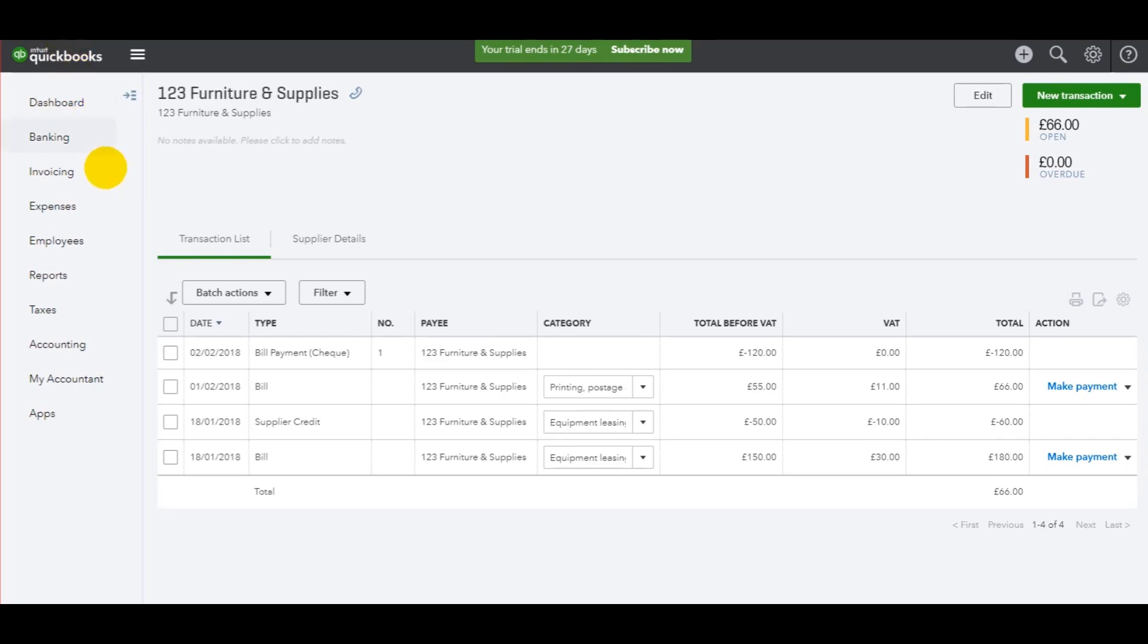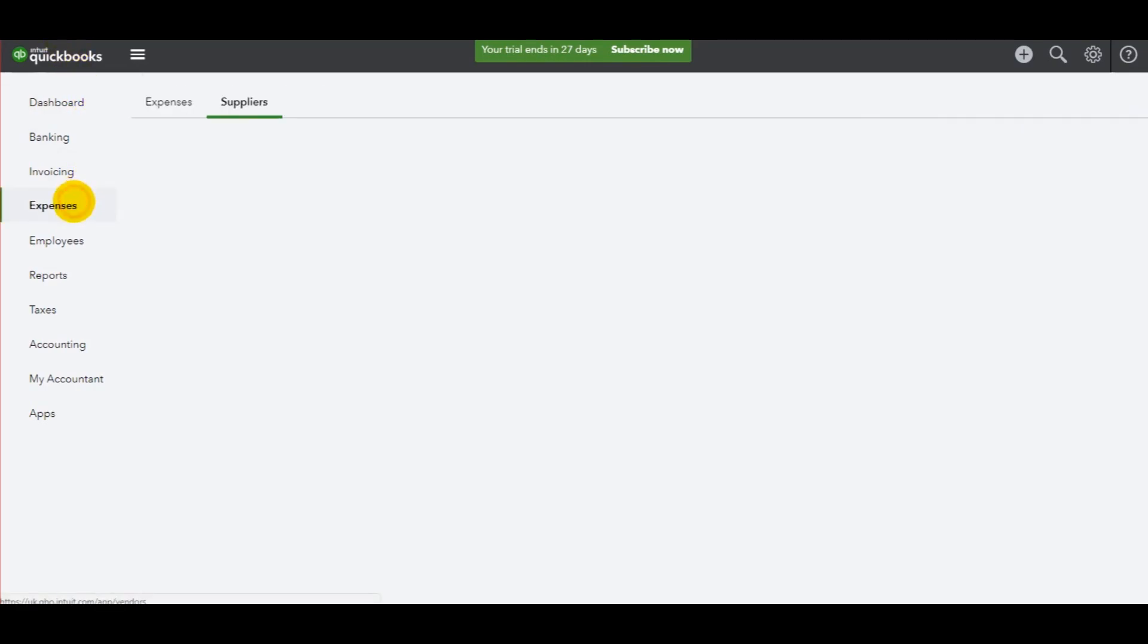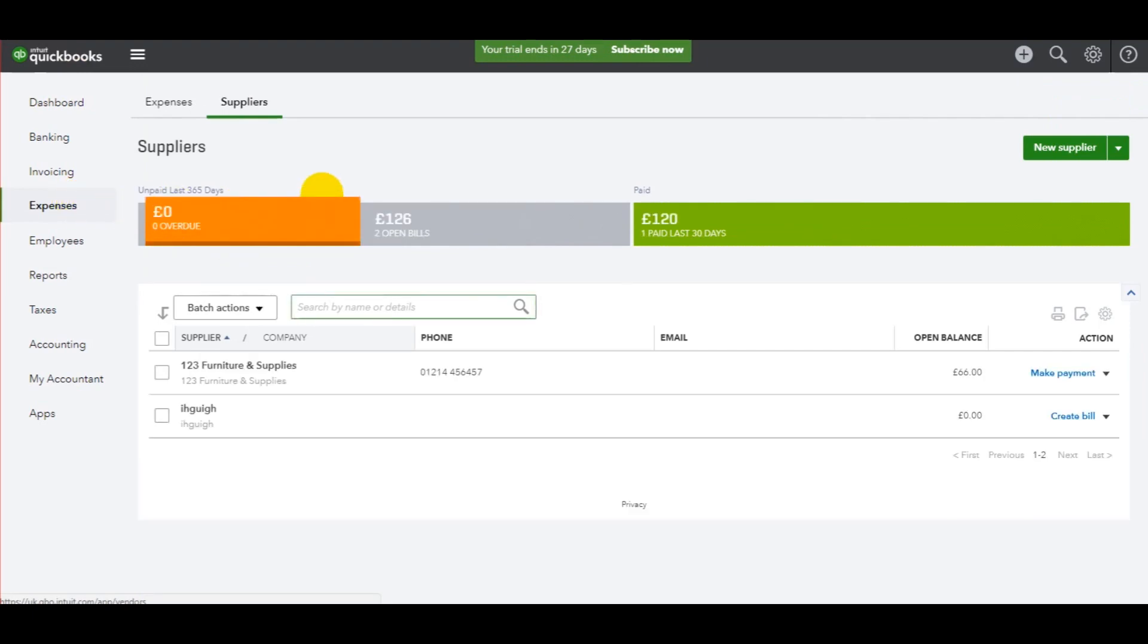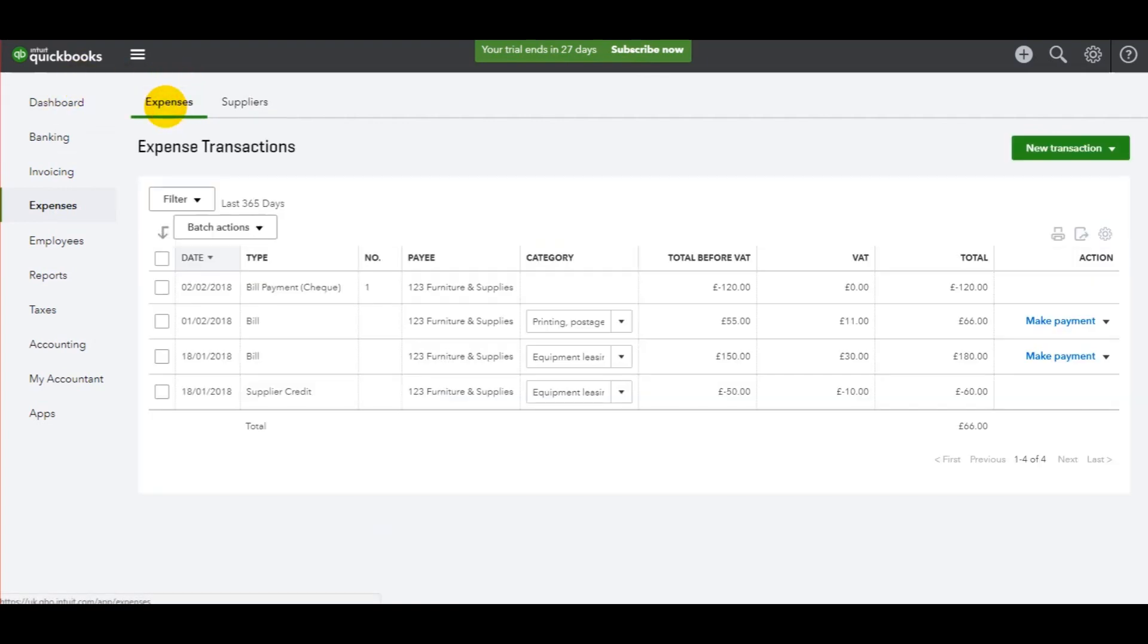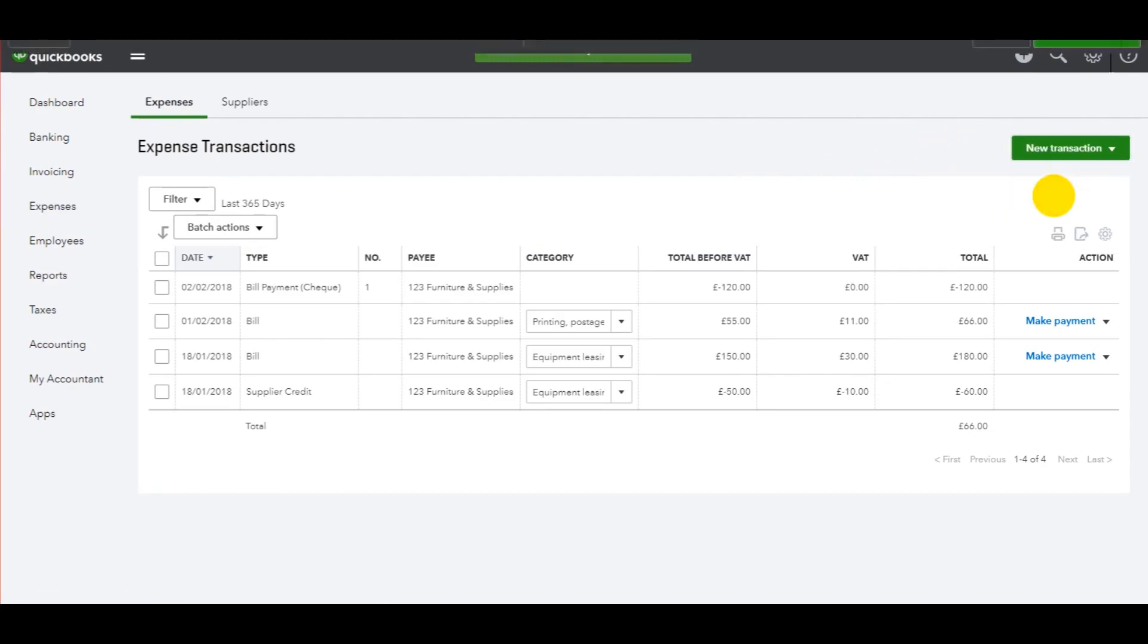The way you do that is by going to Expenses, but instead of going to the supplier list and recording the payment as I did in the previous video, you need to go to Expenses here, click on New Transaction, and click on Expense.